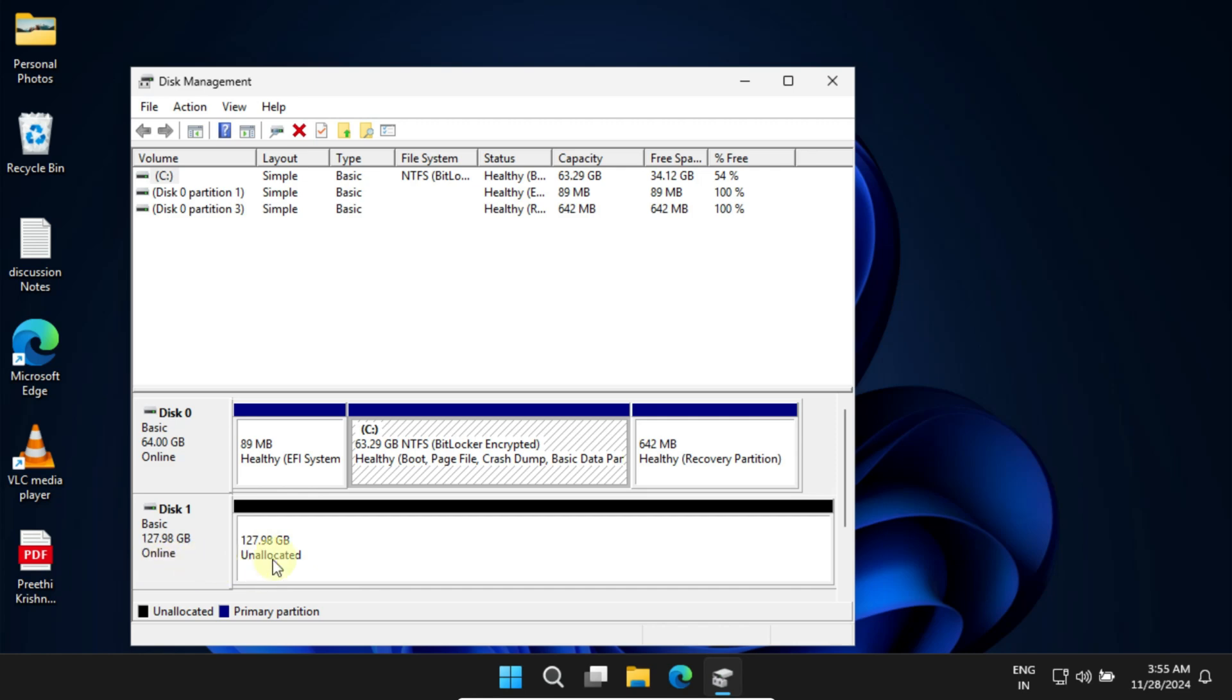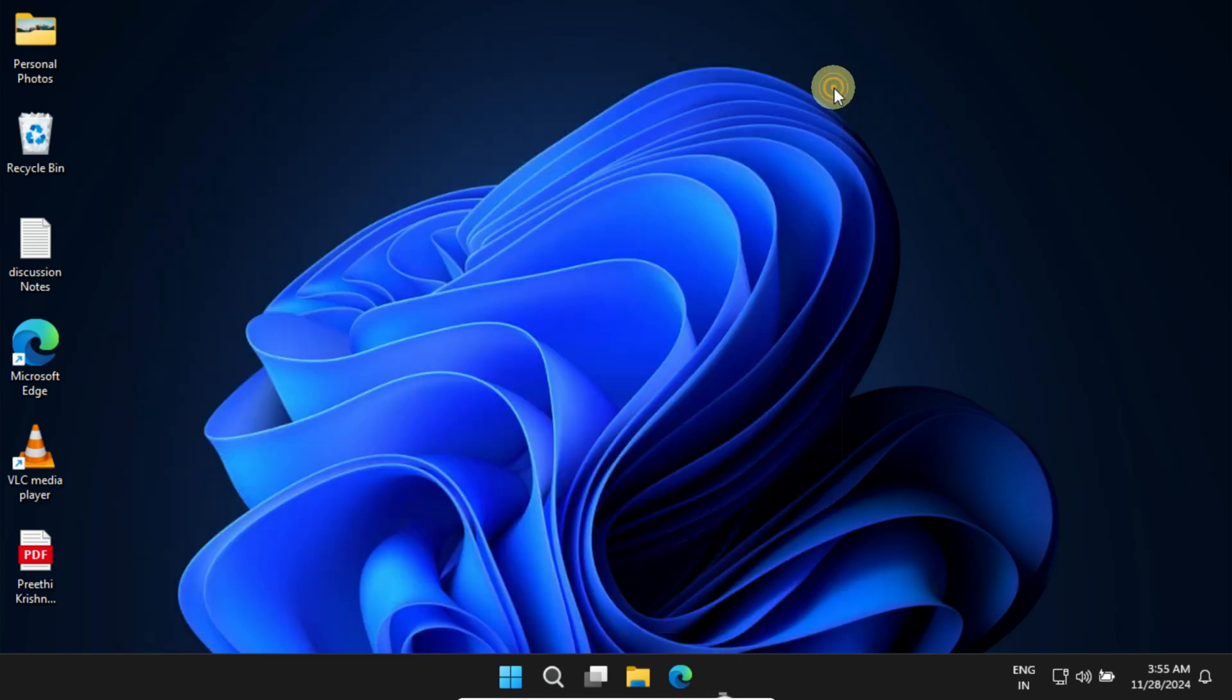If your new disk is not listed here, it might not be properly connected to your computer. In that case, you may need to reconnect it and try again. Double check that your new drive is online, and then you can close this window.